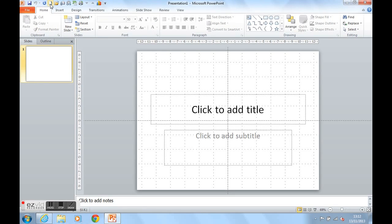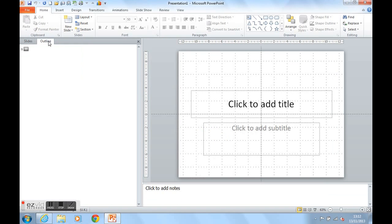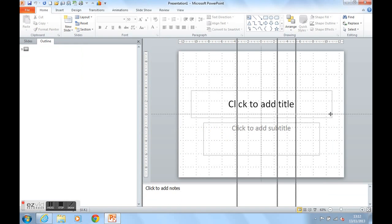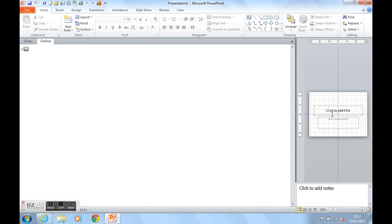Again, we go to Outline. I probably would make my screen larger for Outline view because I think that's easier. And I click next to Slide 1.